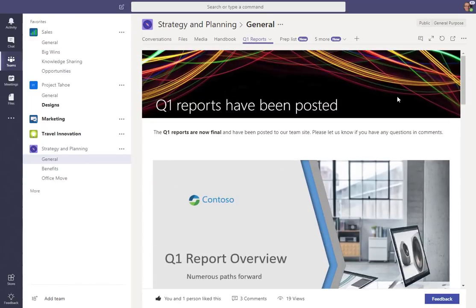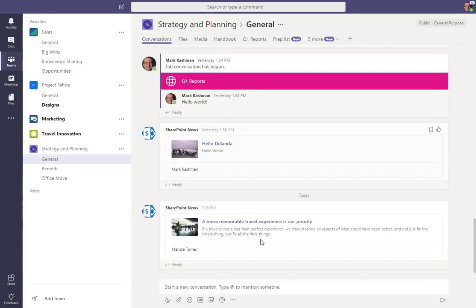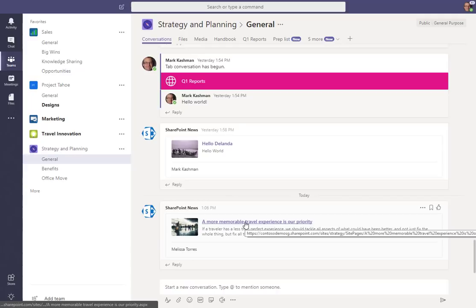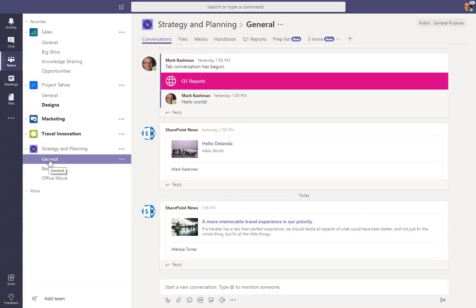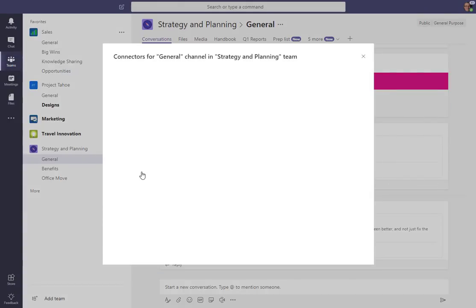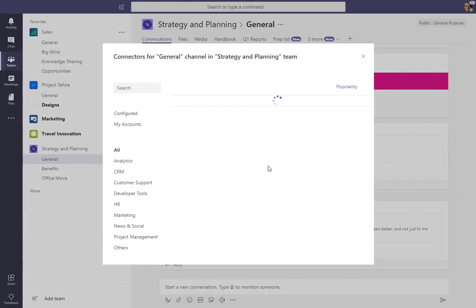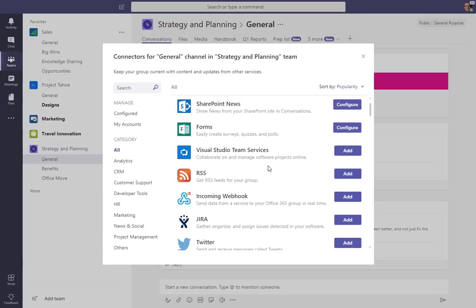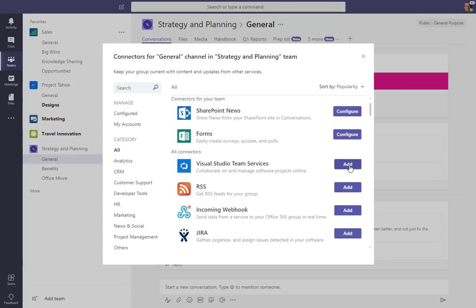Another thing, if you want more than just an individual page as a tab, is to have every piece of news coming into the conversation side of things. If you go into any of the channels and go into the connectors, you'll see a new connector called SharePoint News. All you do is click Add. Once you've added it, you can configure it, which essentially just associates that team site news to flow into that particular channel.